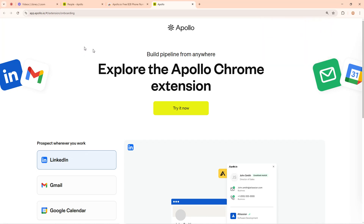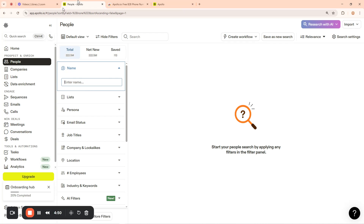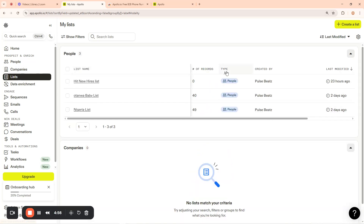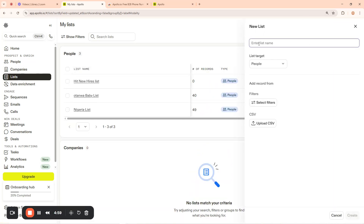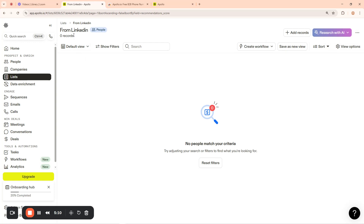Now we are good to go. We can now find people using mainly LinkedIn, because we are going to be focusing on LinkedIn. Let us now see how we are going to find prospects from our LinkedIn account. First, go back to your Apollo account and click on the list, then make a new list. I'll take a new list and call it 'From LinkedIn,' then click on 'Create.'